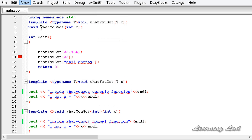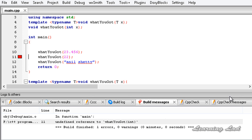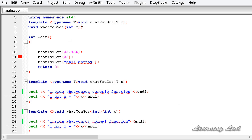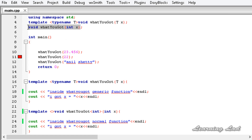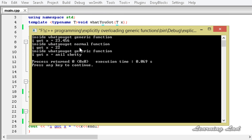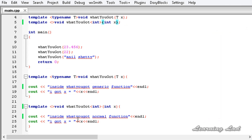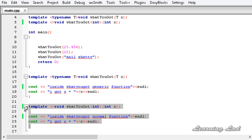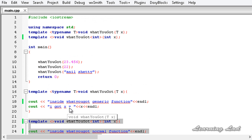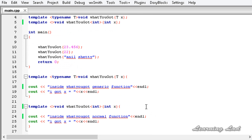We got an error — the logs say 'undefined reference to whatYouGot' — because of missing function prototyping. I'll copy the prototype, paste it, save, and build and run. Now you can see it works just as before. This new syntax is helpful in large programs because when you see this code, you immediately know you are explicitly overloading a generic function. That's it — this is about explicit overloading of generic functions in C++. Thank you for watching, don't forget to subscribe, and I'll see you in the next tutorial.